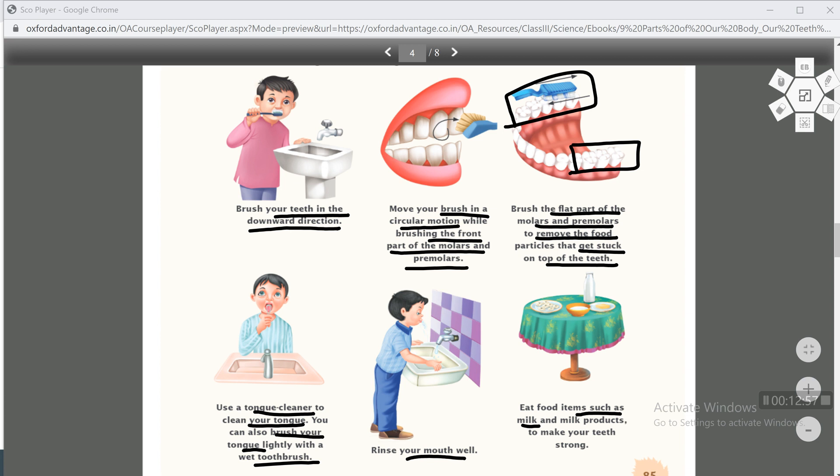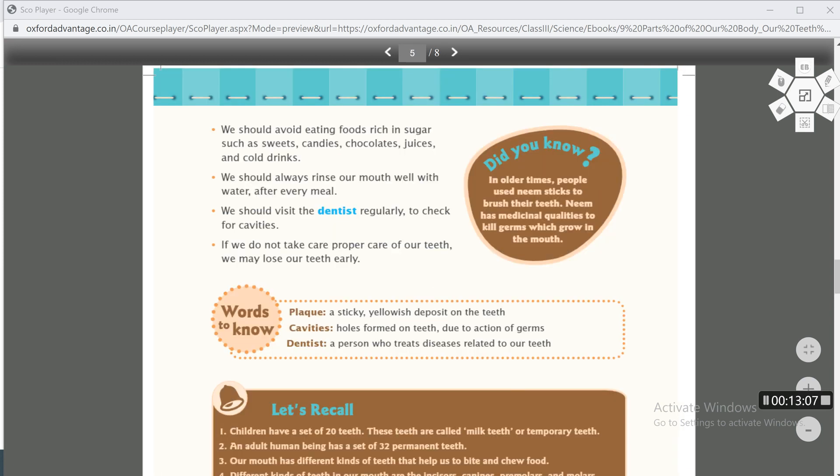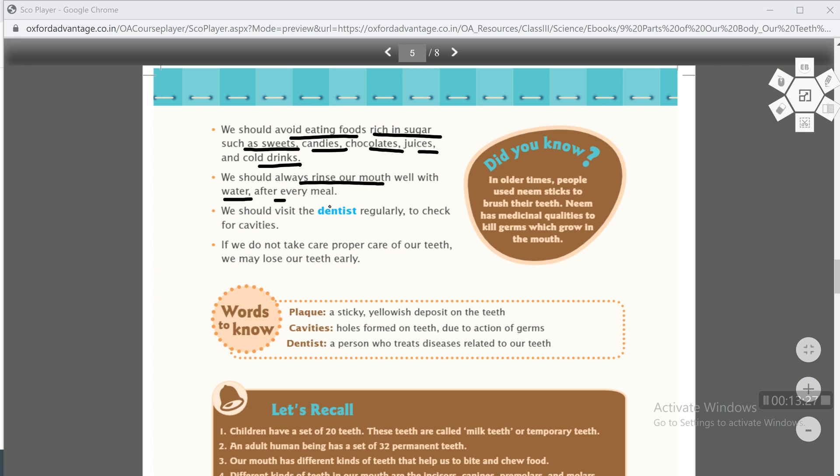Eat food items such as milk or milk products to make your teeth strong. We should avoid eating foods rich in sugar such as sweets, candies, chocolates, juices and cold drinks. Food items which have high sugar content, for example sweets, candies, chocolates, juices, cold drinks, you should avoid all of these. We should always rinse our mouth well with water after every meal. We should visit the dentist. Here is a new term, dentist. What is dentist? A dentist is a person who treats diseases related to your teeth. Whatever disease happens to your teeth, if you get cavities, the dentist fixes it. So basically dentist is a doctor of teeth, to check your cavities. If we do not take proper care of our teeth, we may lose our teeth early.